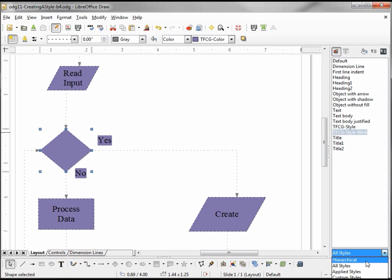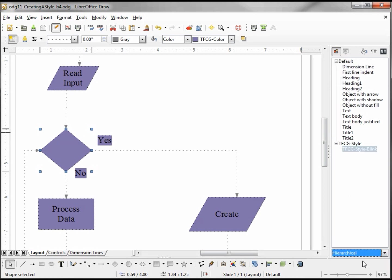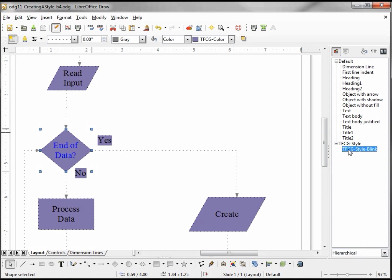To see that better, if I change all styles to hierarchical, we see that it first applies our TFCG style, then it applies our TFCG style blink.